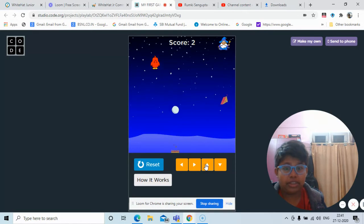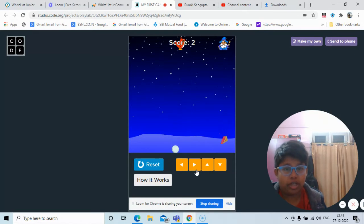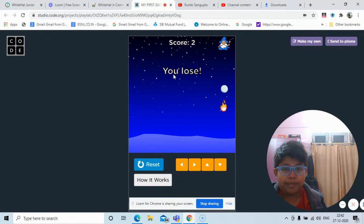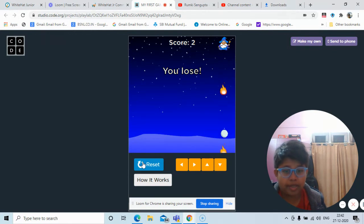And now you will see if I touch the wizard, I will lose the screen. So I lost the screen.